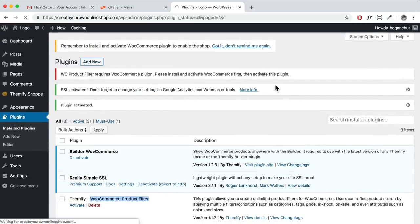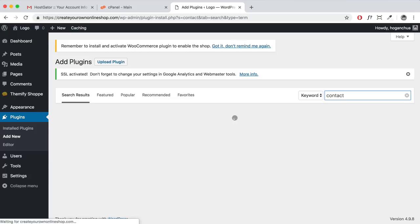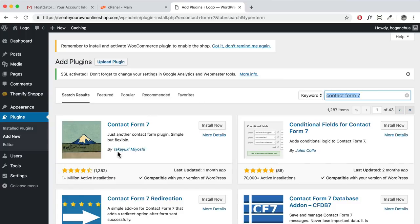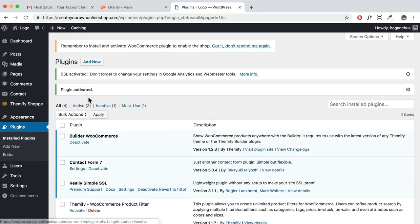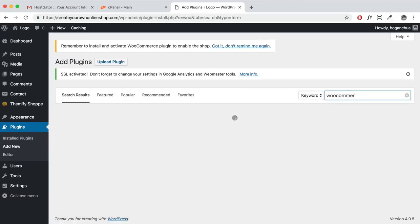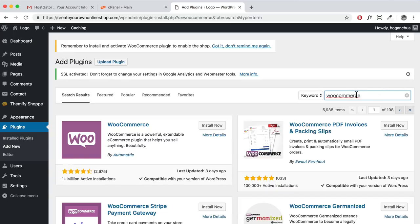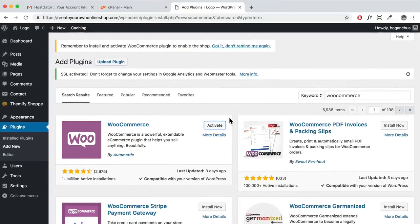The next plugin is Contact Form 7 — search for it, install now, and activate. This allows people to contact you through a contact form without sending a direct email. Then click 'Add New' again — the last plugin is WooCommerce. Search for it — it should have over a million installations — click 'Install Now,' then activate. There are many other free and paid plugins available, but these are what we'll be using now.